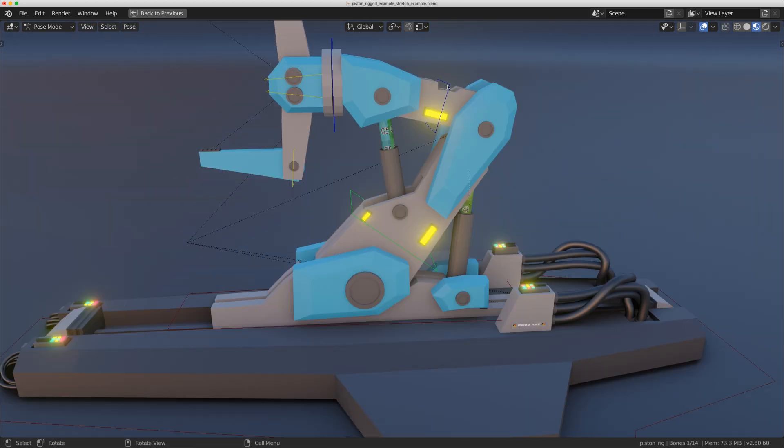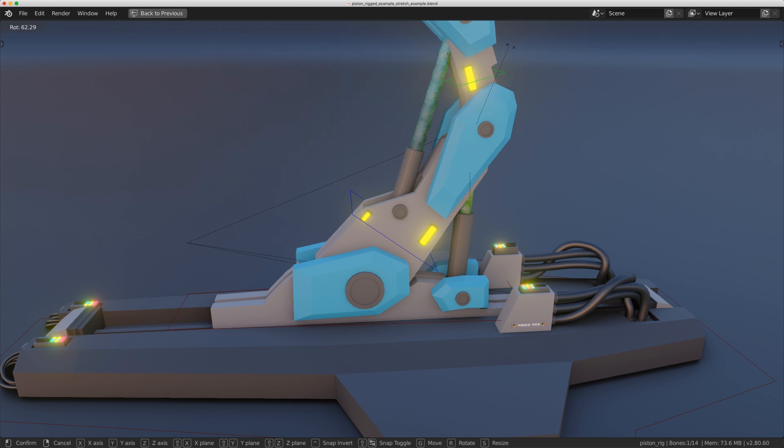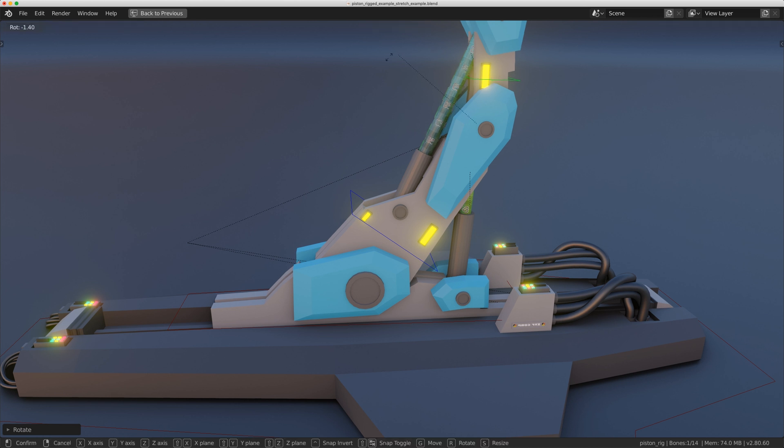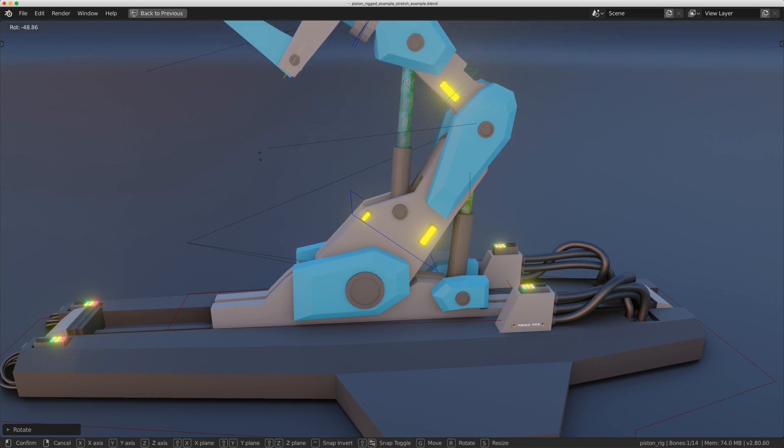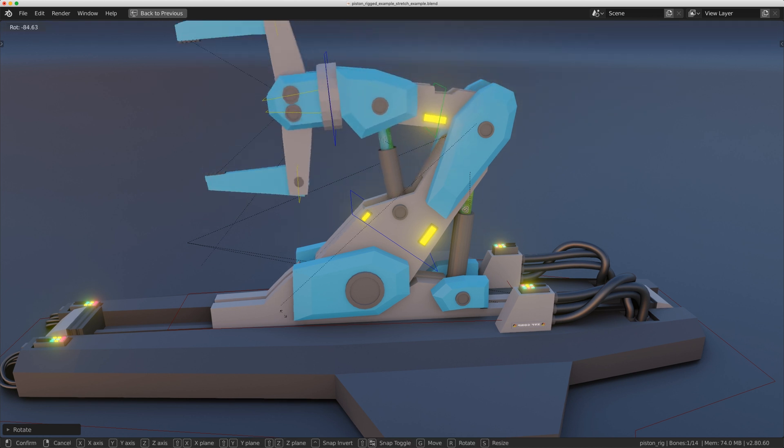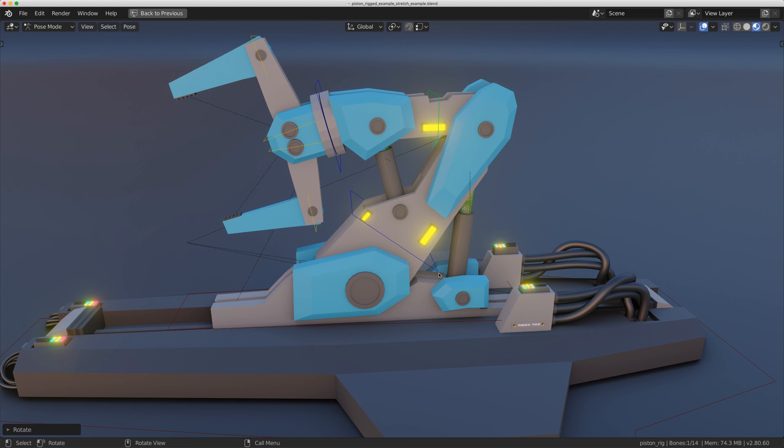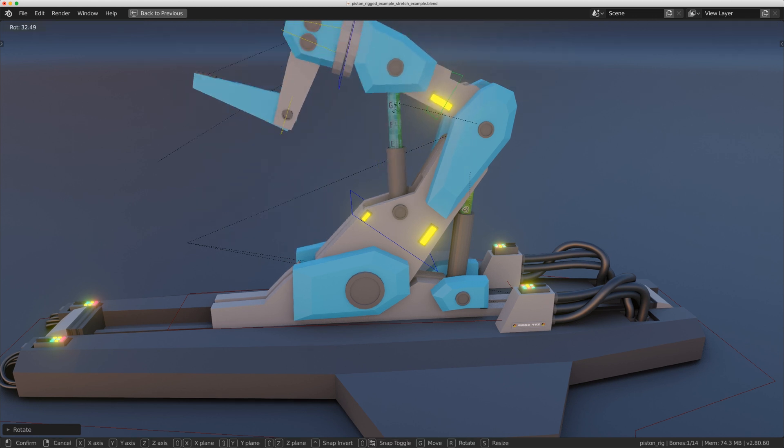But I have a third method I'd like to show you today. I can basically rotate this arm as far as it will go and the piston never has that space there and I don't get any stretching on the texture. Same with this piece down here.